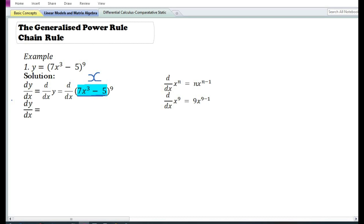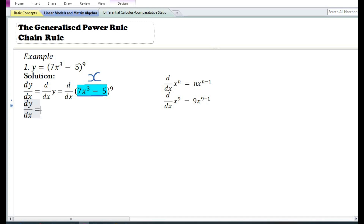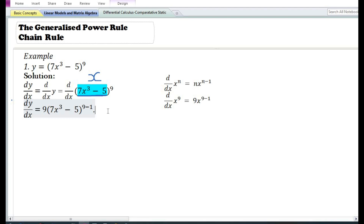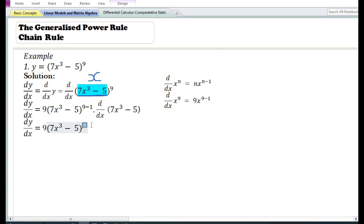Let us assume that u is equal to the expression 7x cubed minus 5. By assuming u is equal to 7x cubed minus 5, using the power function rule, the derivative with respect to u of u to the power 9 is equal to 9u to the power 9 minus 1, or 7x cubed minus 5 to the power 8. Now since we have assumed u equals 7x cubed minus 5, we need to again differentiate the expression within the bracket.